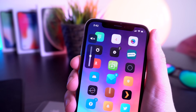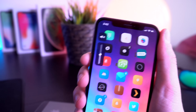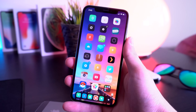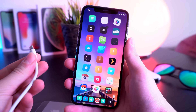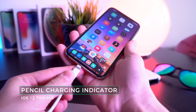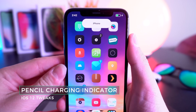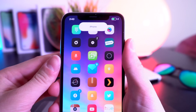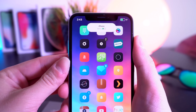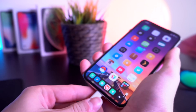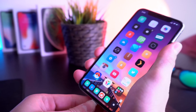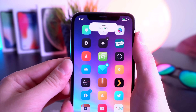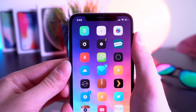A really cool new tweak I really like is called Pencil Charging Indicators. When you plug in your device, you get a little pencil charging indicator at the top that mimics the design of when you connect your Apple Pencil to your iPad. It's not really a necessity but I love the way it looks and it's brand new.